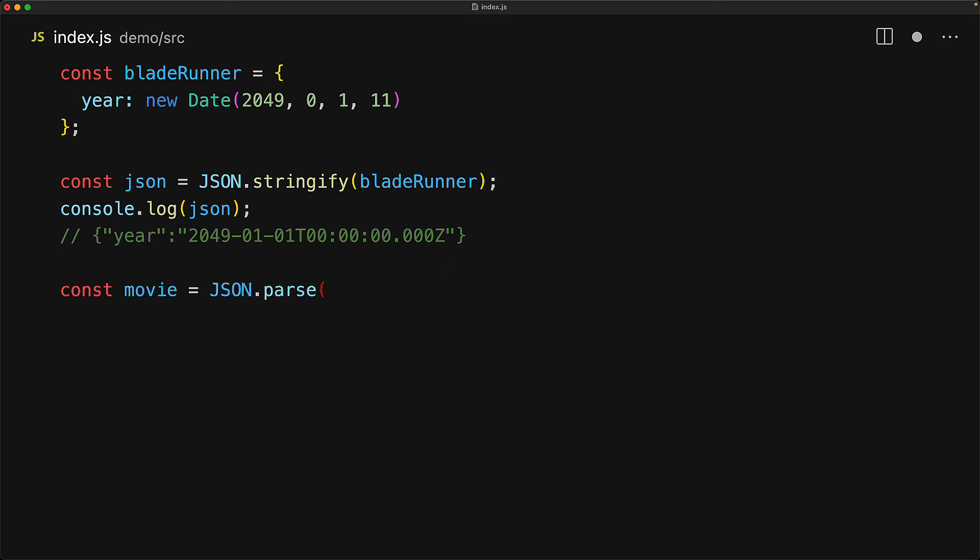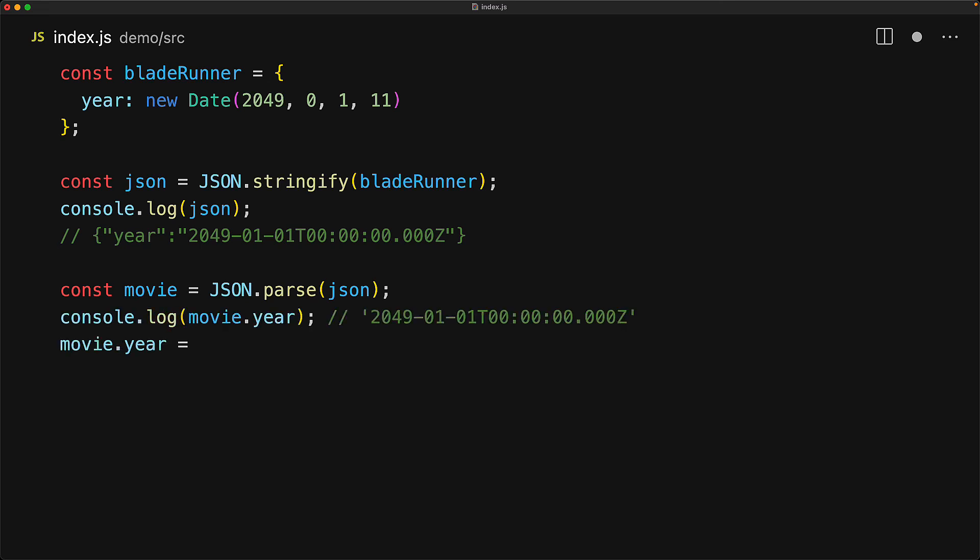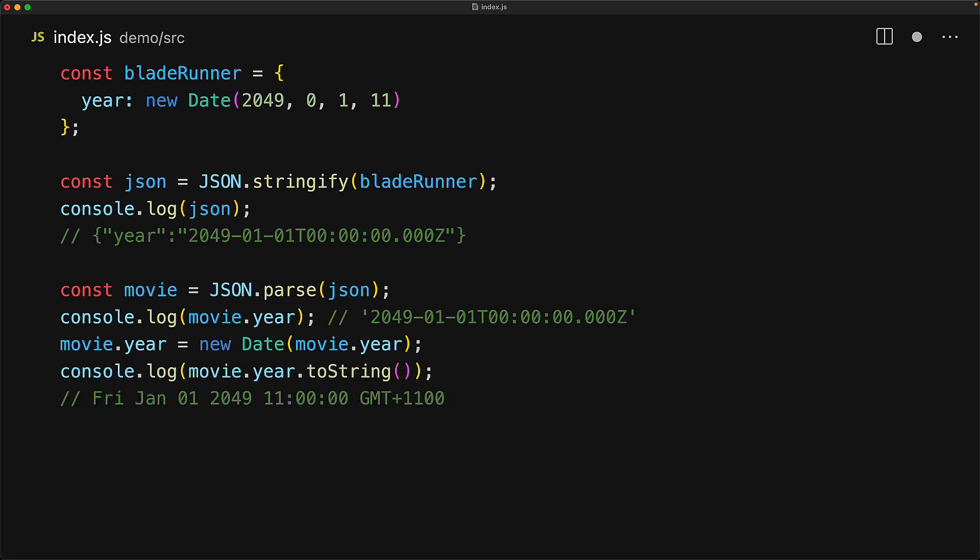And now we have a date object that points to the same absolute point in time and we can render it out however we want. For example, when we render it out using toString, it renders it in the local time zone. And of course, because we are 11 hours ahead, the user's perception of the time over here would be 11 am.